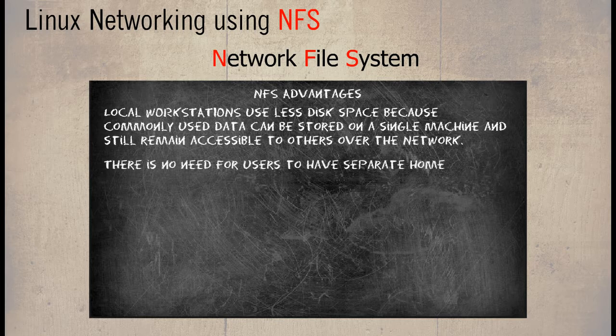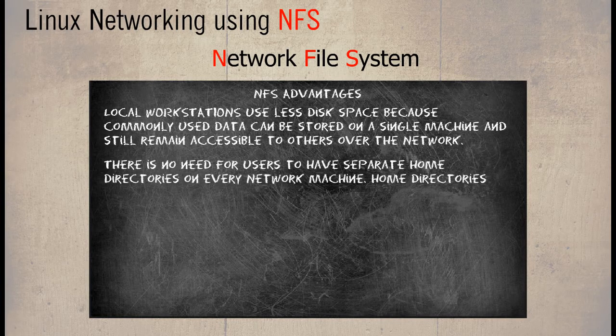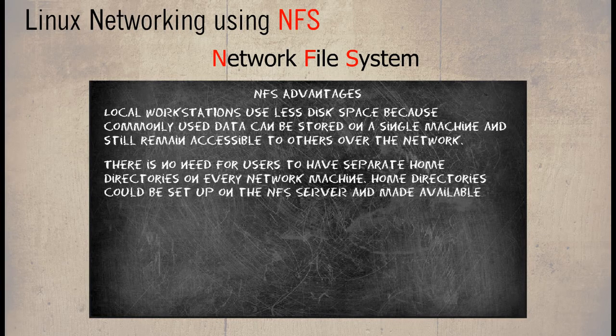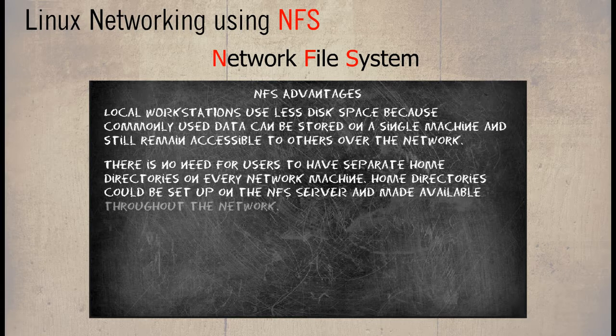There is no need for users to have separate home directories on every network machine. Home directories could be set up on the NFS server and made available throughout the network.